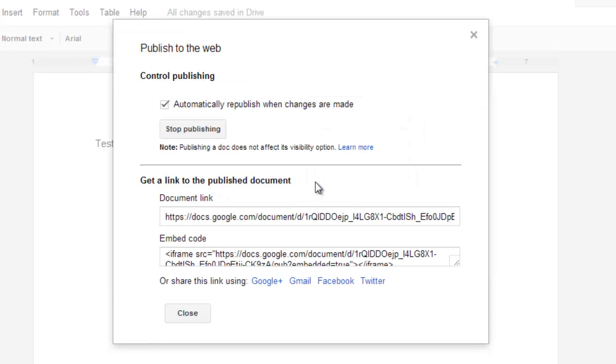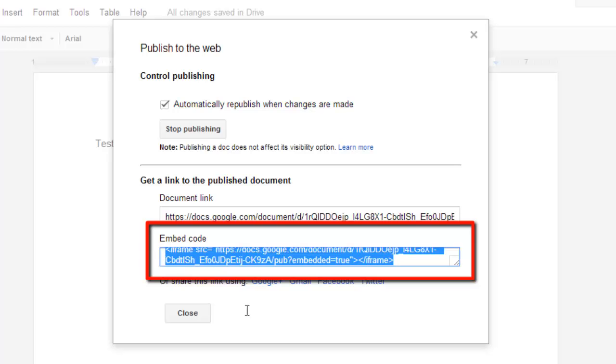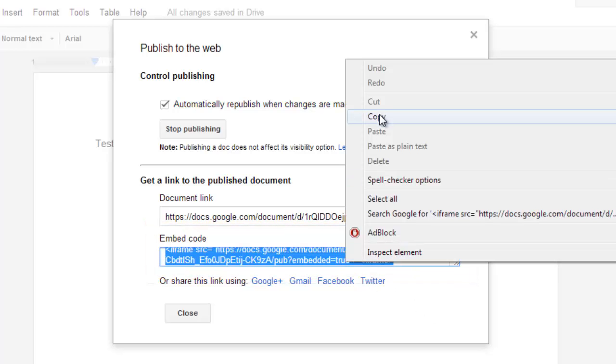In the window that appears you need to look to the bottom and highlight everything in the text box below Embed Code. Right click on this and click Copy.